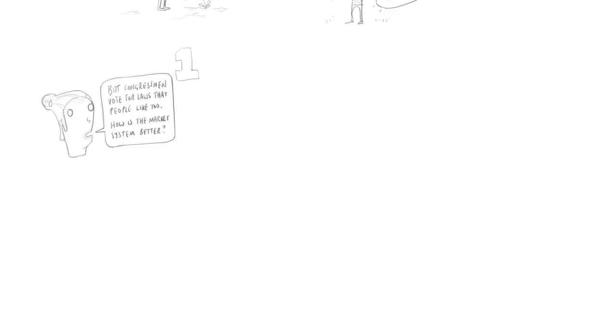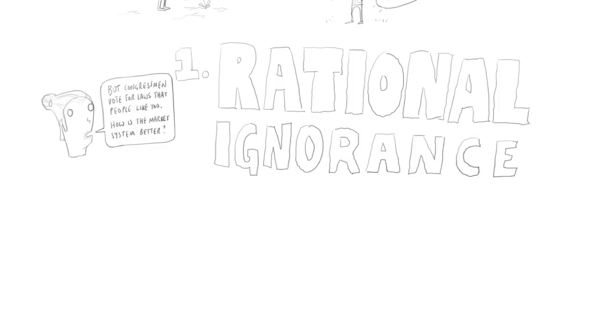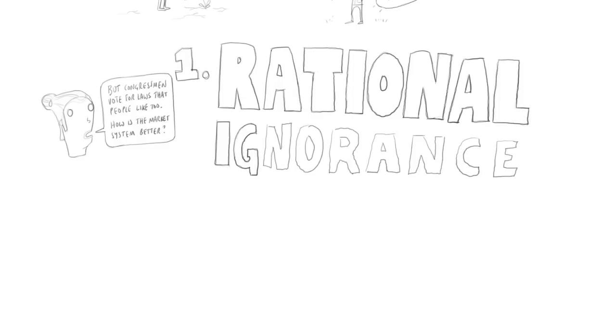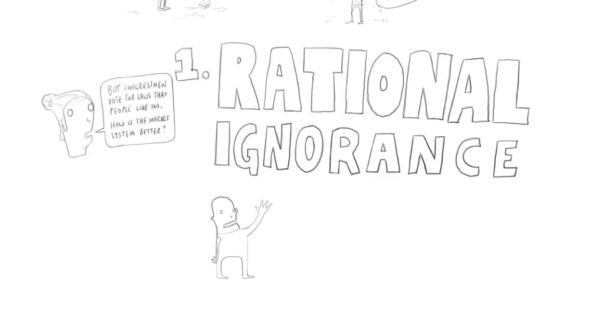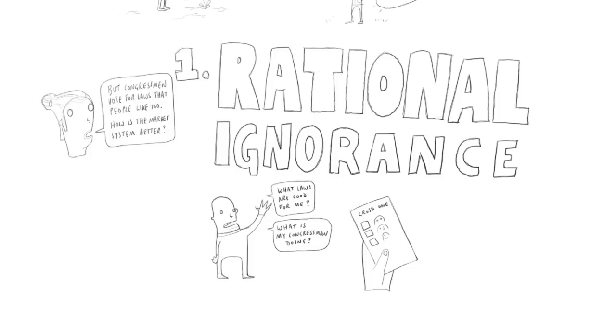And there are a number of answers. And the first answer is what economists call rational ignorance, that you as an individual voter, in order to control your congressman, in order to make it in his interest to vote for the laws that benefit you, you require two pieces of information. You have to know what laws are in your interest, and you have to know what your congressman is doing. You have no reason to know either of those things in the present system, because if you do a little mental arithmetic, you work out that the chance that your vote will determine who wins the next congressional election is maybe one in 10,000 or one in 100,000. The chance that your vote will determine who wins the next presidential election is maybe one in a million, one in 10 million.